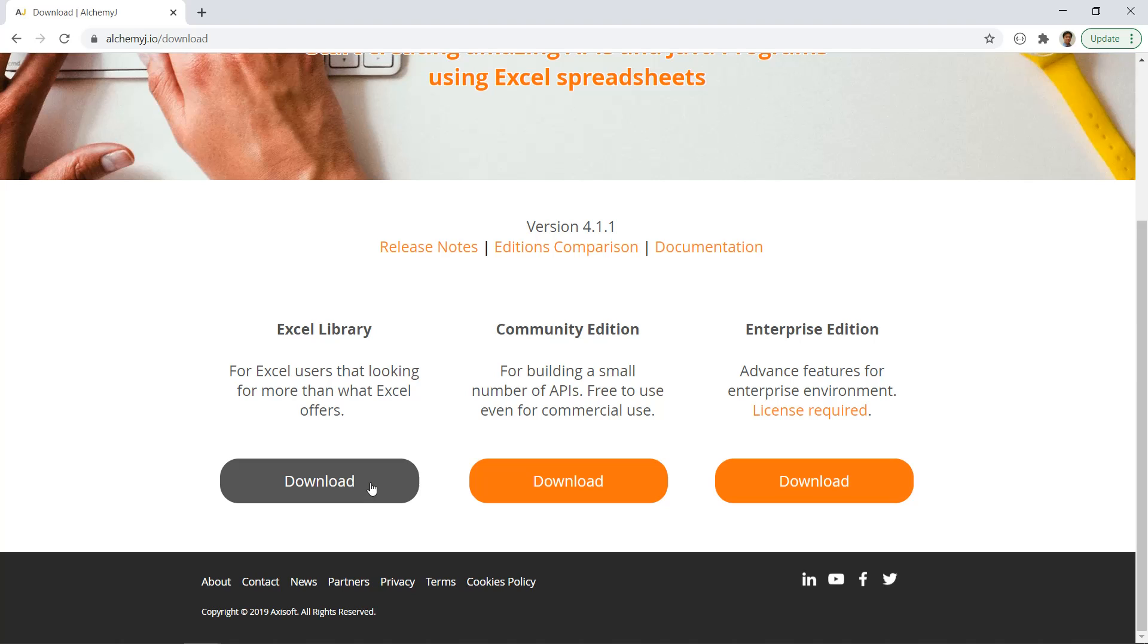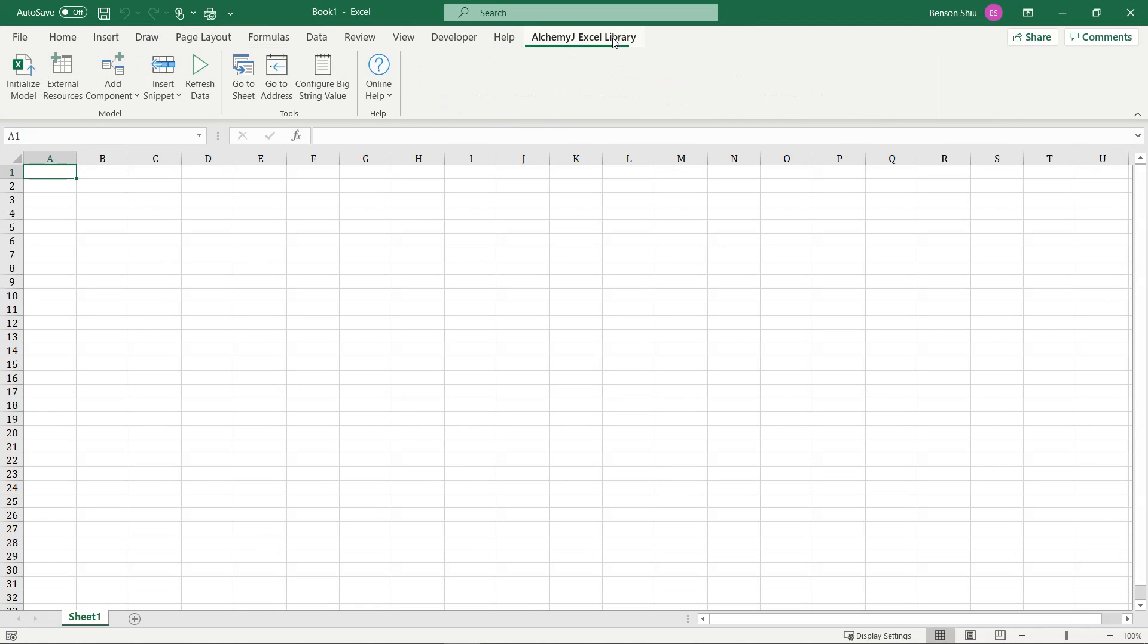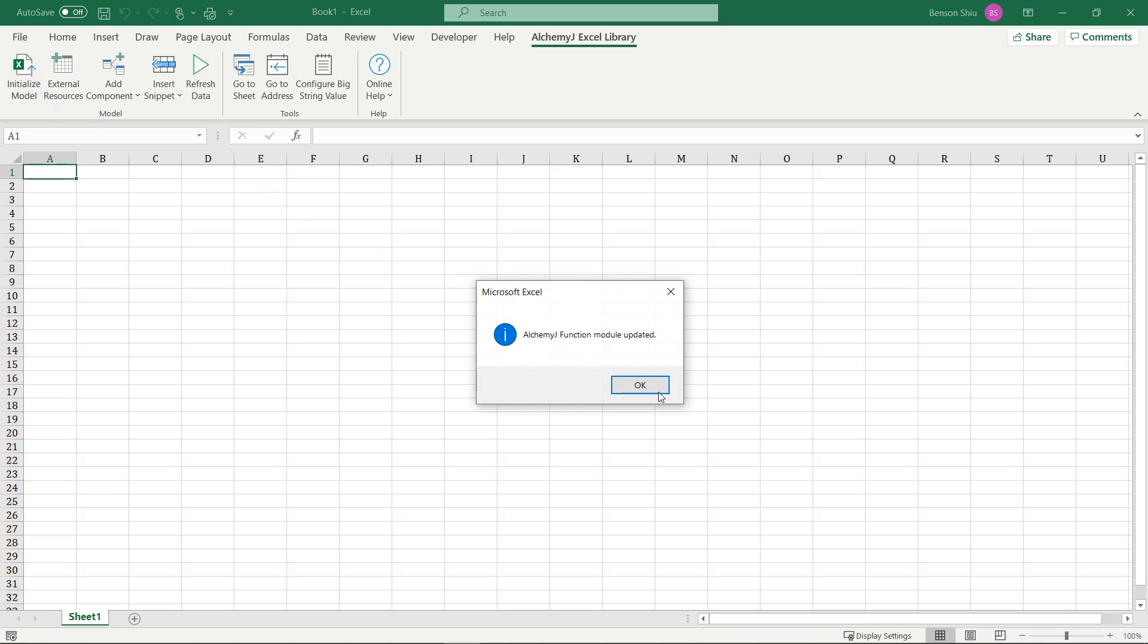The add-in is free, and you can download it at AlchemyJ.io. After you have activated the add-in, you should see this AlchemyJ Excel library tab. To start using the extended function it provides, make sure you initialize the model first. You can do this by clicking the initialize model button.